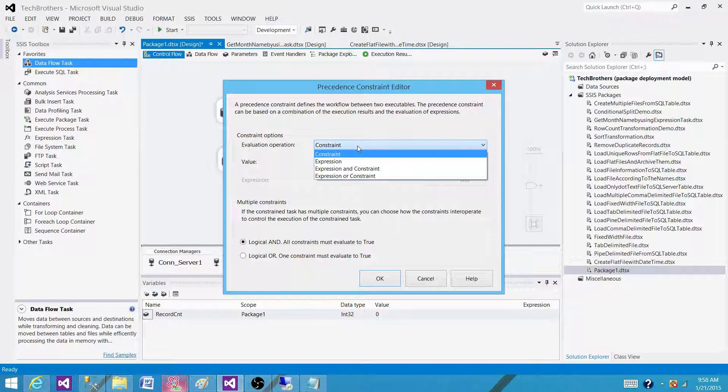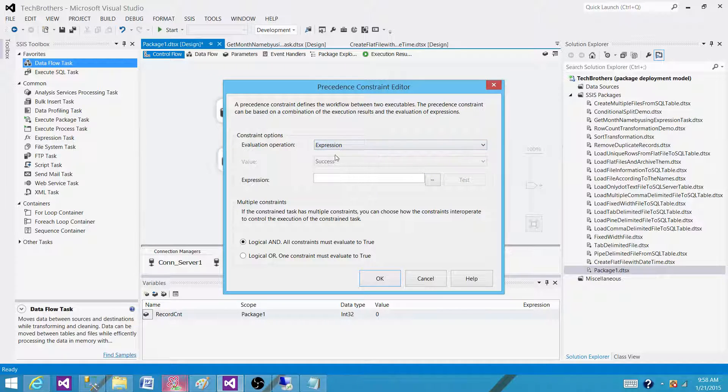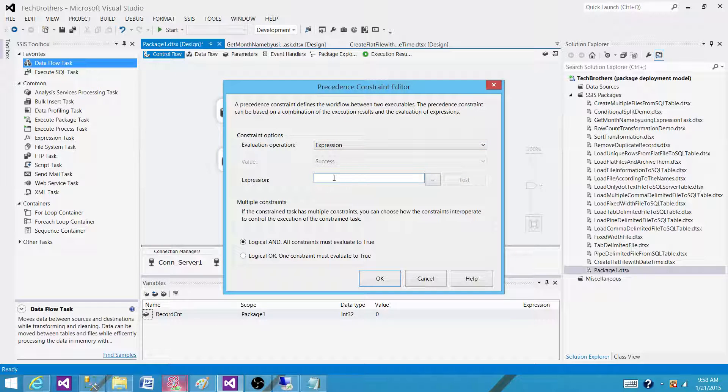So here right now the evaluation operation is set to constraint. There are four total options, so we can write only expressions. In that case it will only see the expressions and if the expressions are true then it will run the next task.